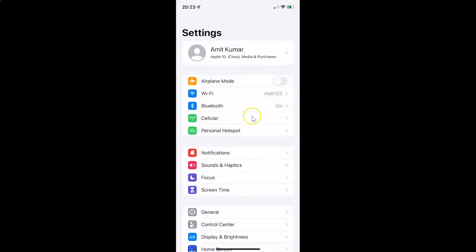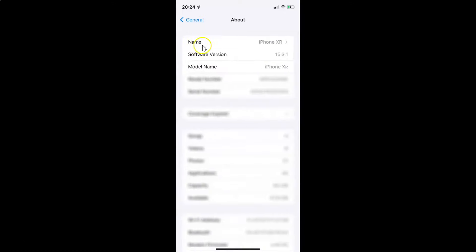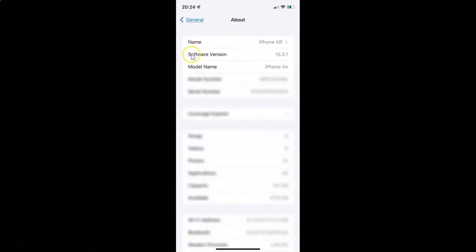It's now opened. Let me show you guys first that I have iOS version 15.3.1 installed on this iPhone device. Let me tap on general and then tap on about. You can see here I have iOS version 15.3.1 installed on this iPhone XR. Let me go back.